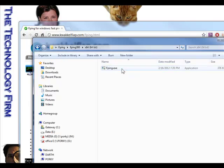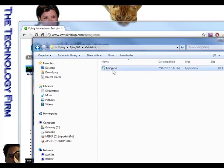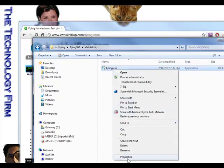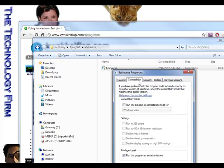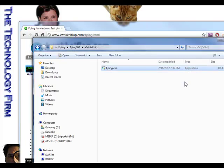If I double-click on the 64-bit folder, you'll see F-Ping.exe. What I had to do — and you may have to do this as well — is go to Properties, then Compatibility, and make sure to run this program as an administrator. That way you don't get some of the socket errors you might get if that was not selected.